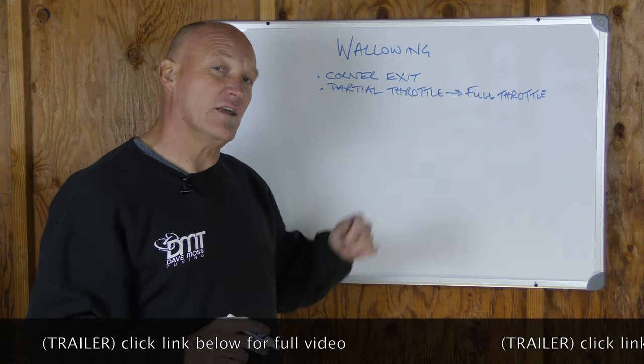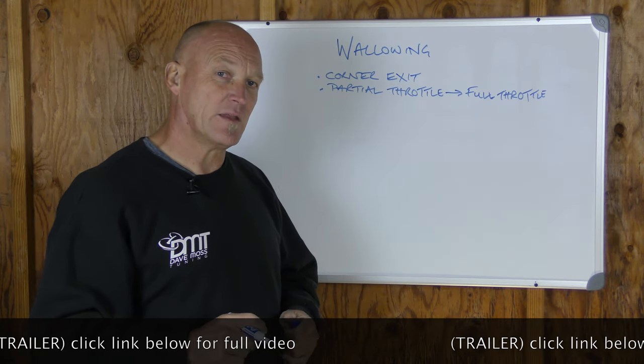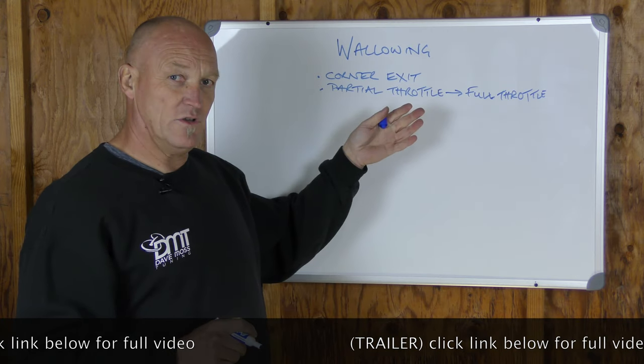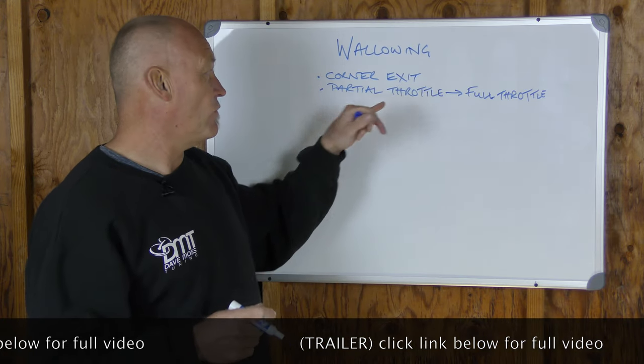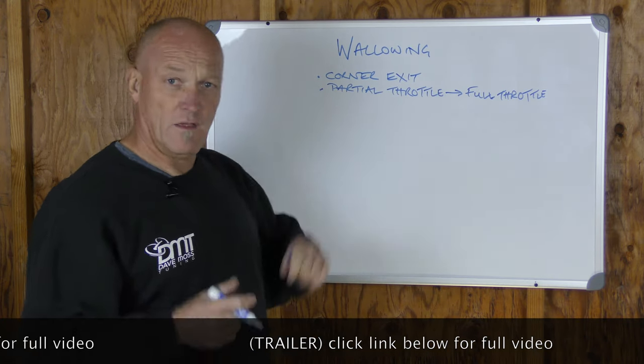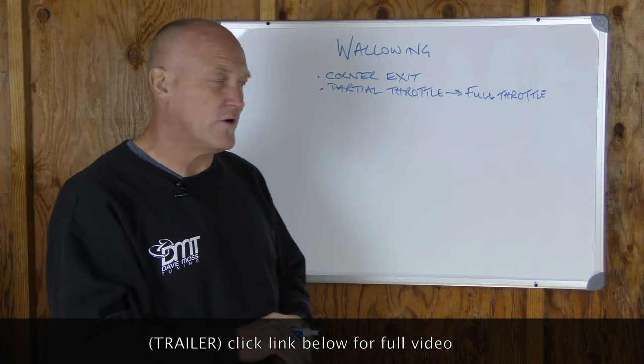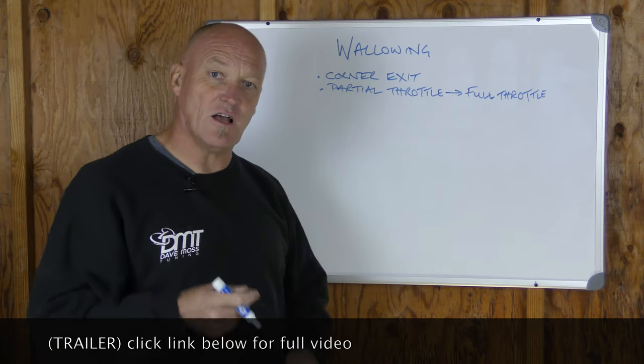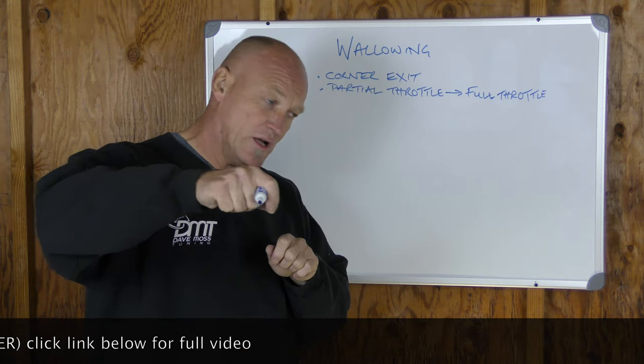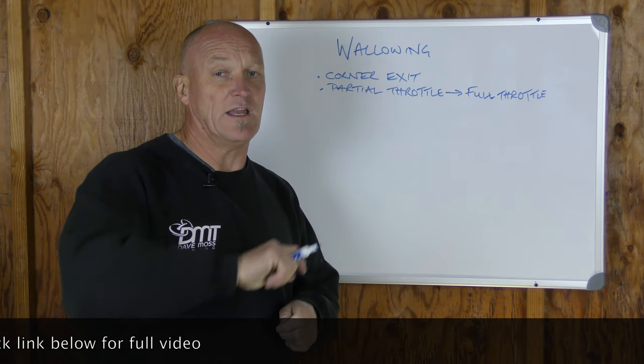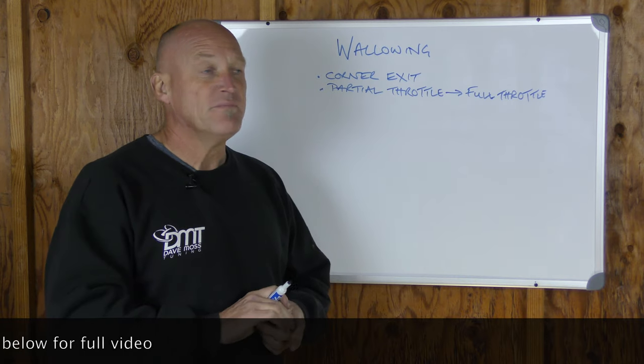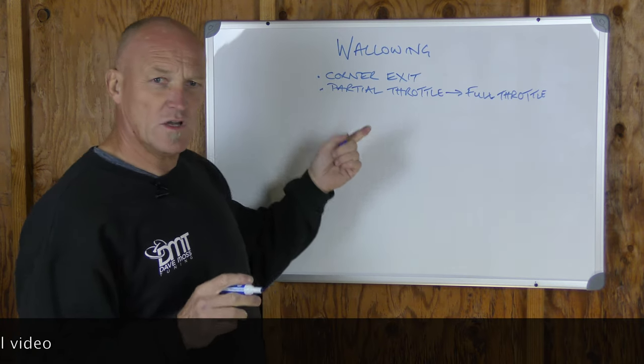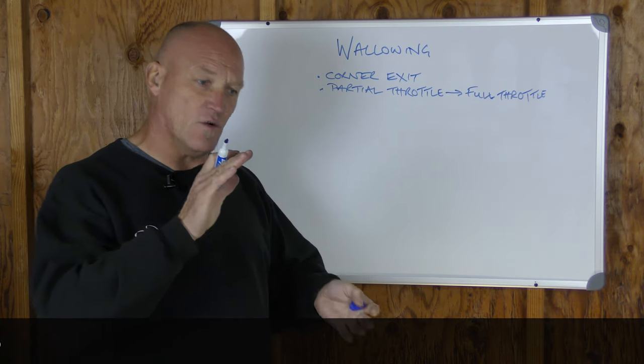How do we try and figure out how to get rid of it? Look at what we're doing. We're leaving the apex this corner exit. We're transitioning our throttle from partial and we're accelerating out.